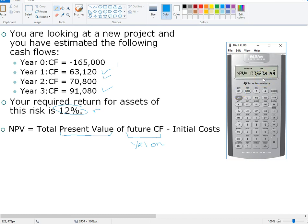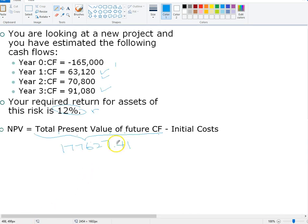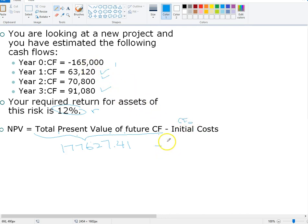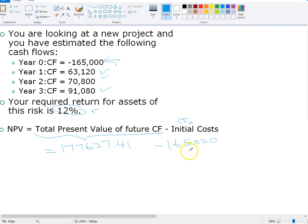The result gives us the net present value. The present value of the cash flows for years one, two, and three is $177,627.41. That is the total present value of future cash flow. Now we subtract the initial cost — the cash flow in year zero, which is $165,000. So the cash flow from this project is worth $177,627, and the project costs $165,000. The net present value — the difference between the value and the cost — is $12,627.41.